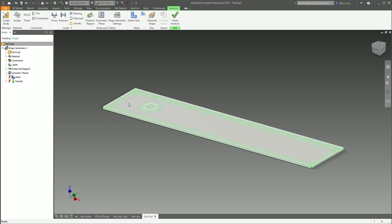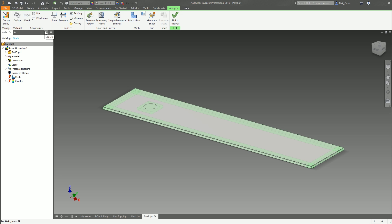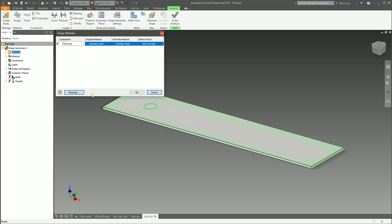Then we've got this button here, which is Material Assign. I've applied stainless steel to this model, so it's going to base the results on the model being made of stainless steel.